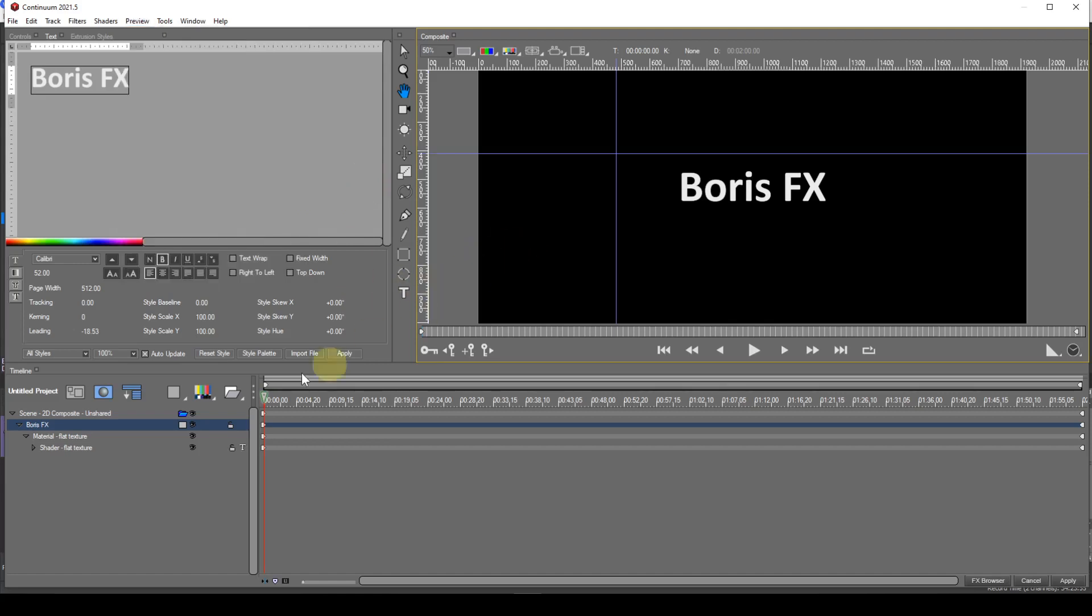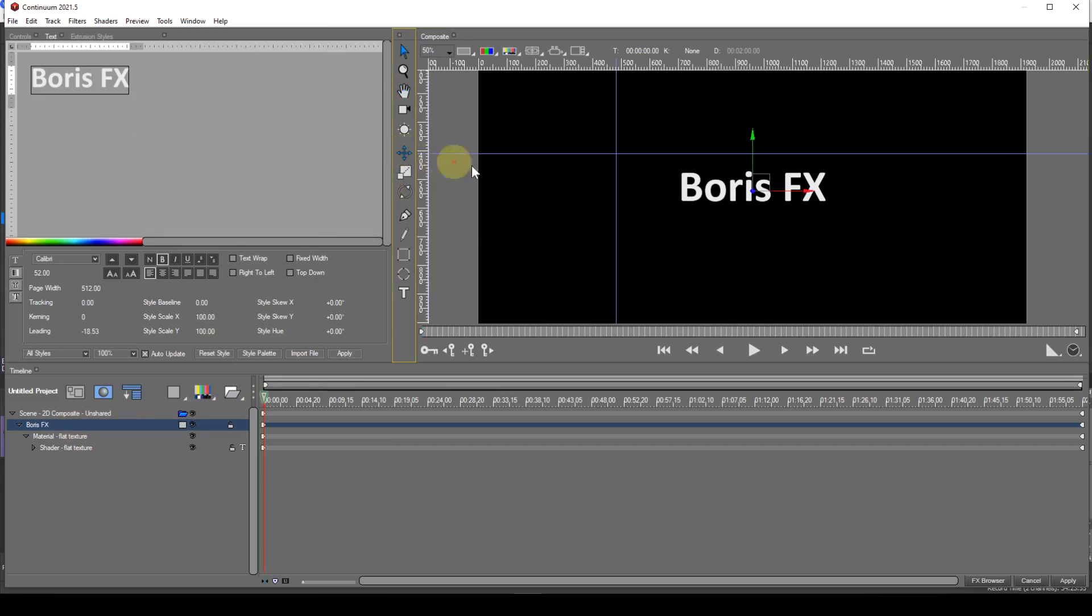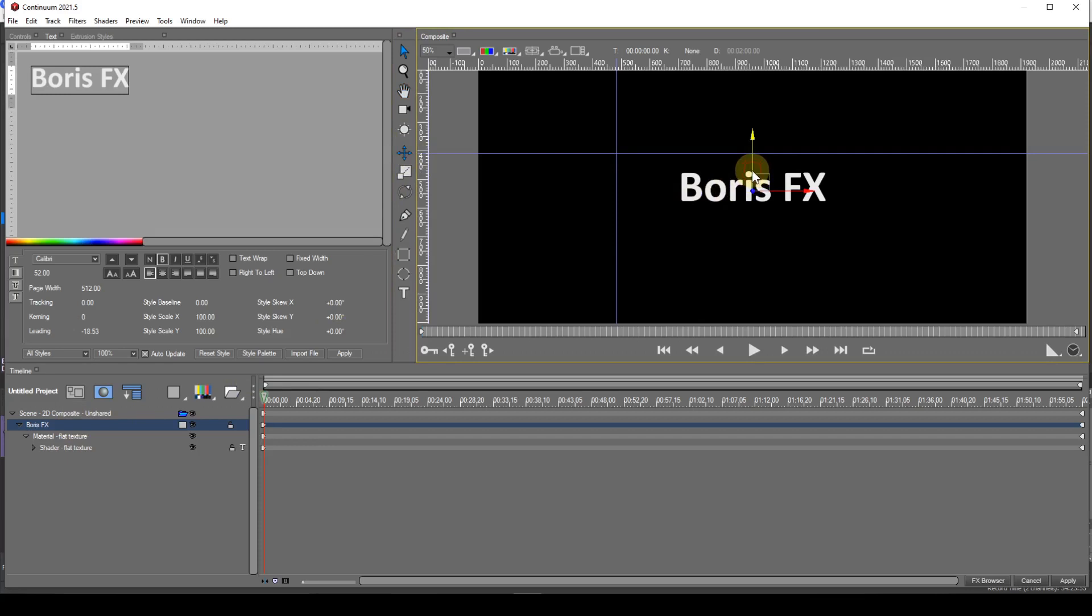Now if I select the Shape Object track, then the Translate Interactor tool, I can use the arrows to move the text object into position.